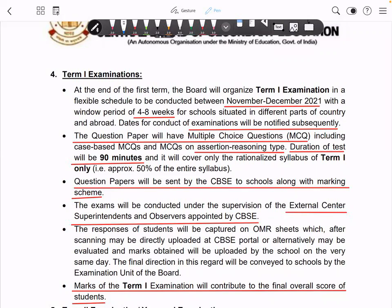There will also be internal assessment. Overall, Term 1 will be a 50 marks paper — 40 marks of objective questions including MCQ and assertion-reason type questions, plus 10 marks internal assessment. This will be 90 minutes and conducted in November and December.